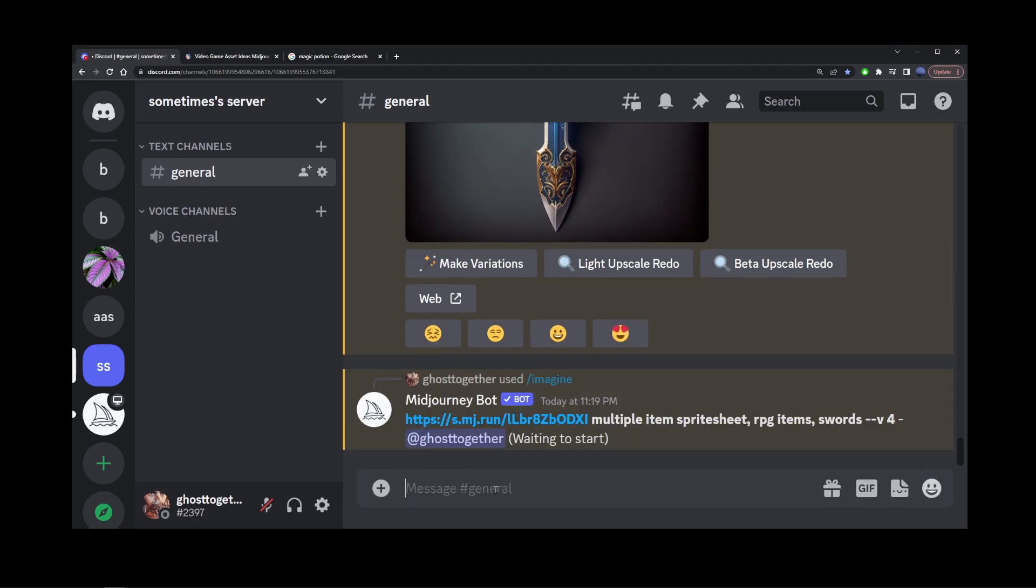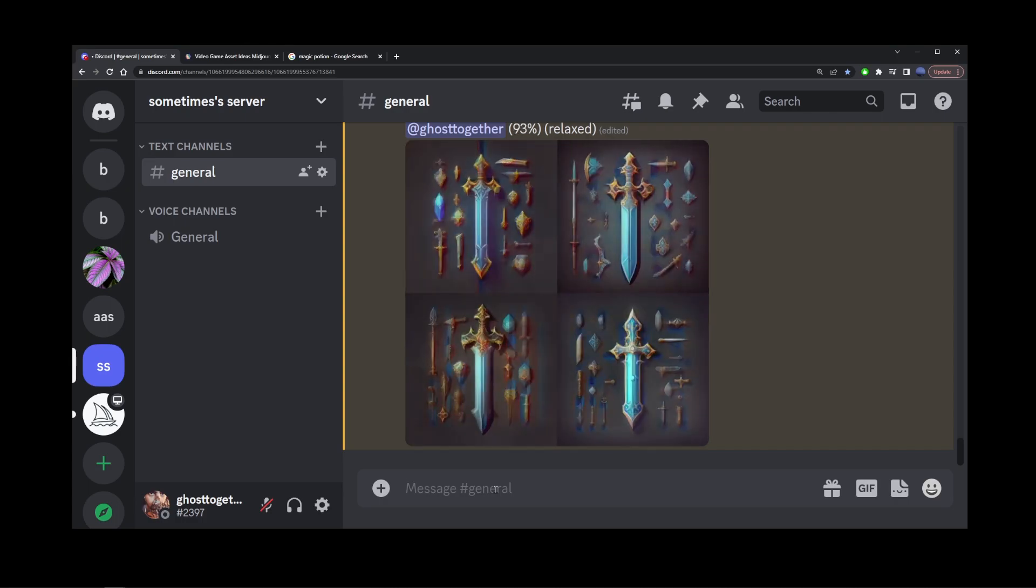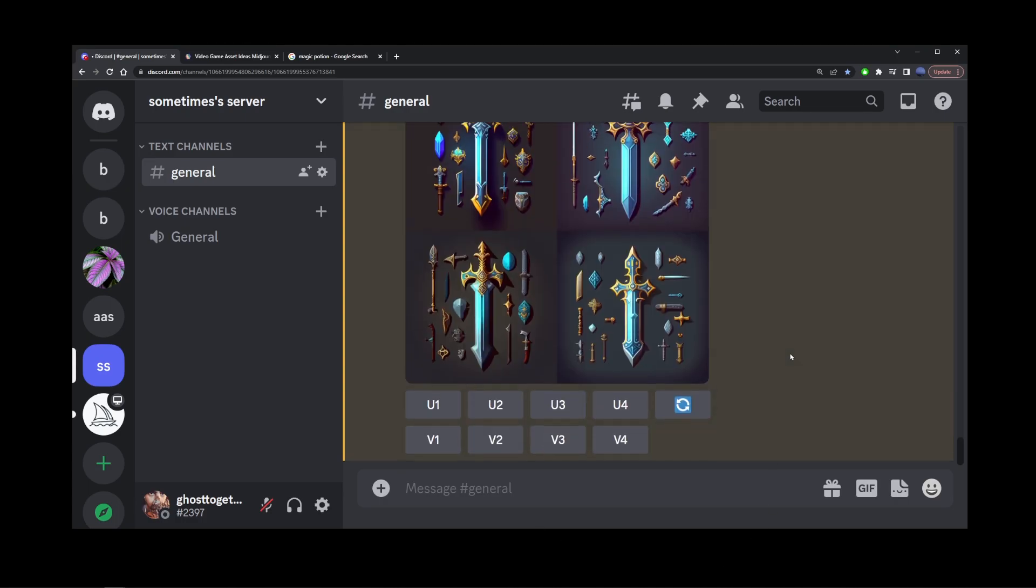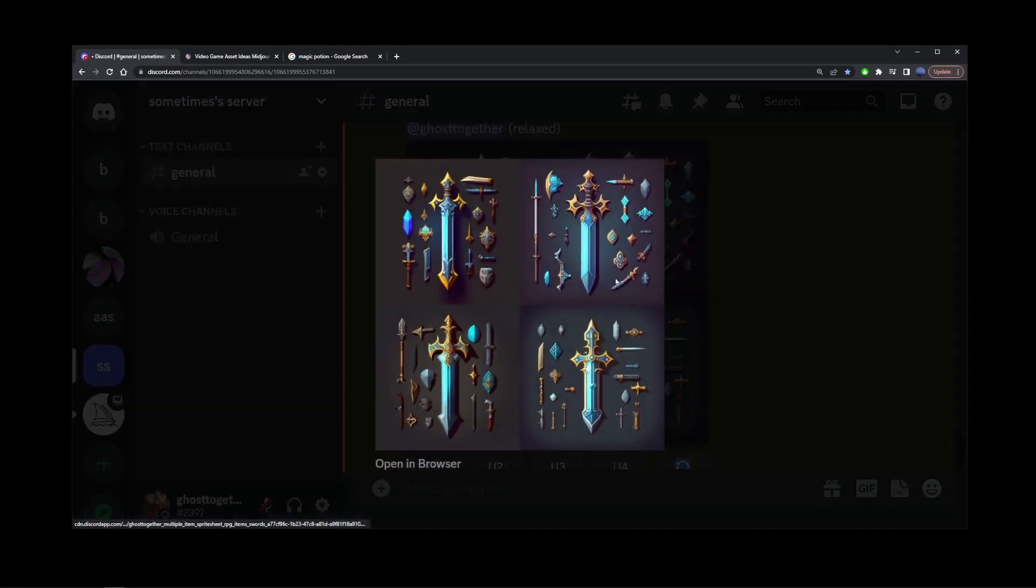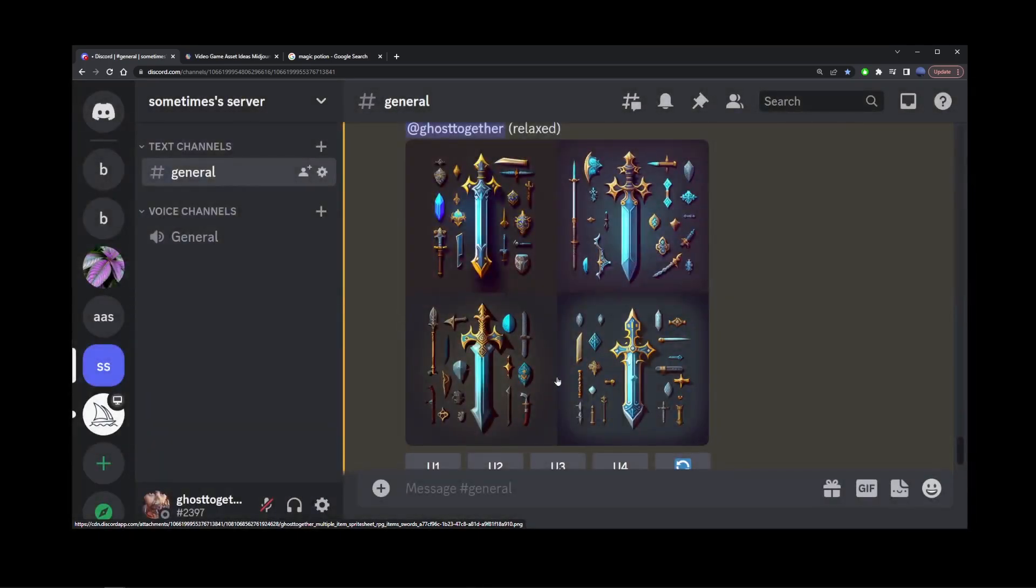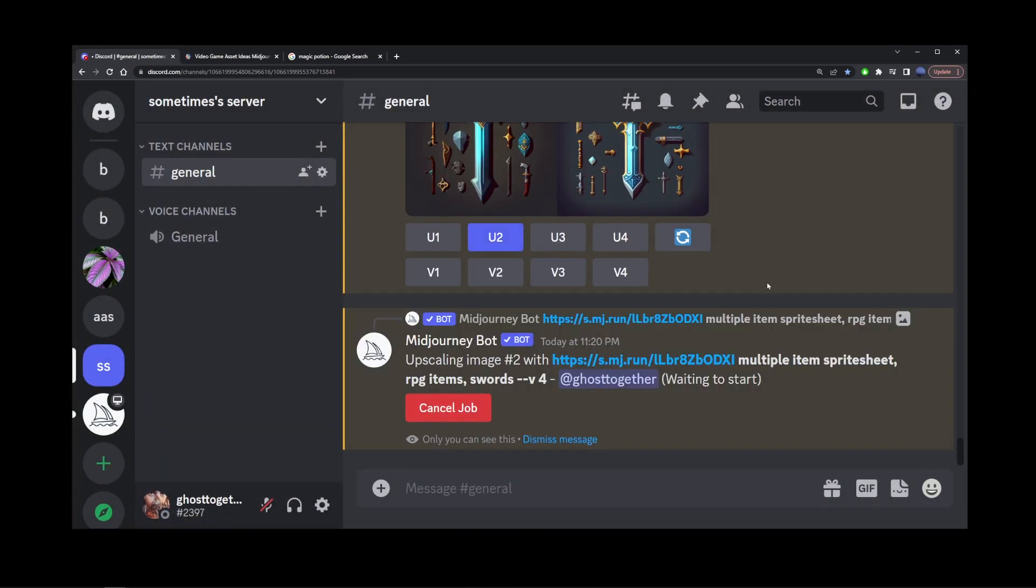We have just made four sets of game assets featuring fantasy World of Warcraft style swords. I think the best sword was generated in image number two, so I'm going to upscale that.